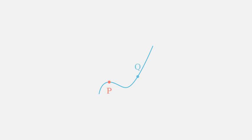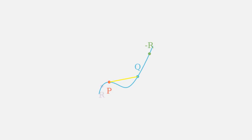Now comes the fun part, point addition. Imagine we have two points on the curve, p and q. We draw a line through them. It will intersect the curve at a third point. We reflect that point across the x-axis to get our final point, r. This is how we add points on an elliptic curve, p plus q equals r.